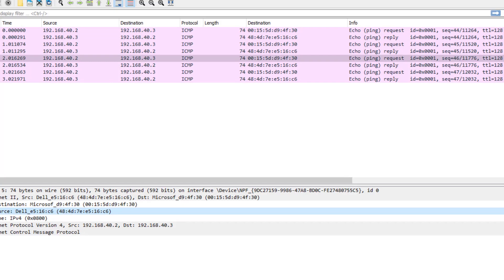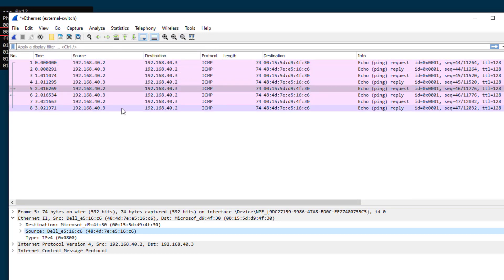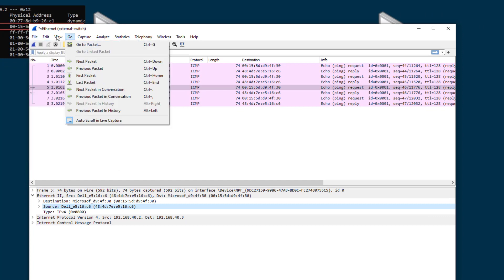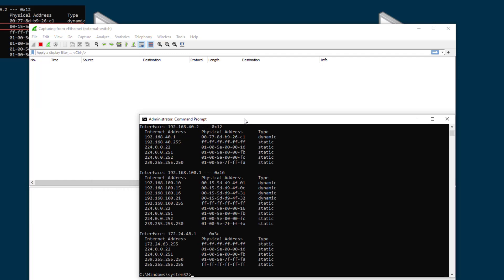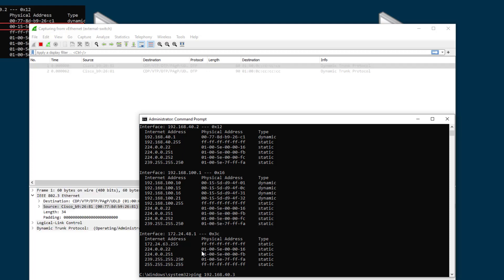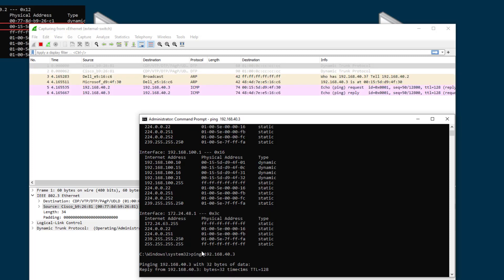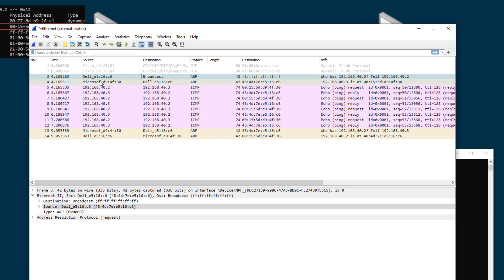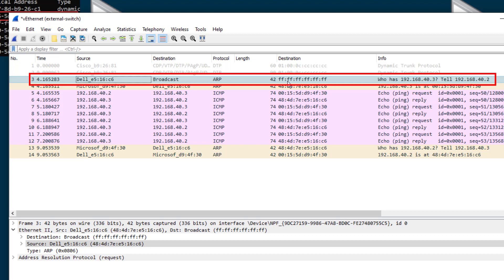Let me pull up Wireshark to see the actual network packets behind the scenes of how ARP works. Wireshark captures all of the network packets on my network. My computer does not currently know the MAC address of computer C, so I'll run a ping. Since I don't have its MAC address, it's going to send out a broadcast saying 'who has dot 3?' to every device on the network. You can see here my computer has sent out a broadcast to the entire network.